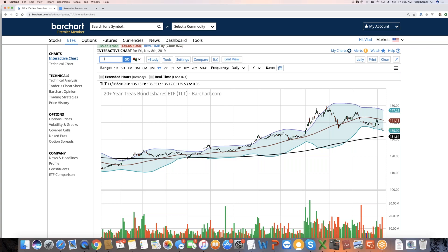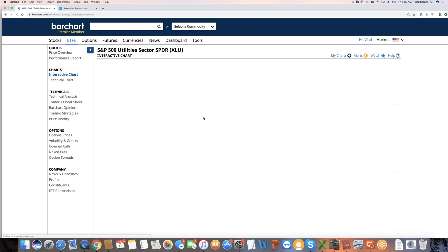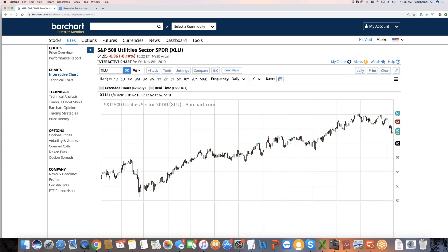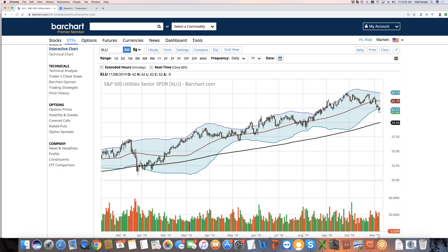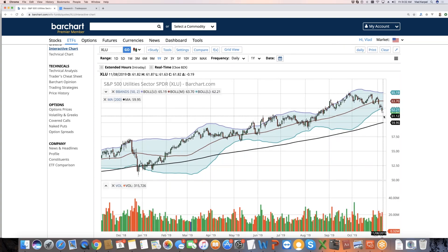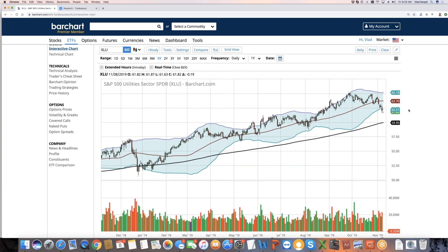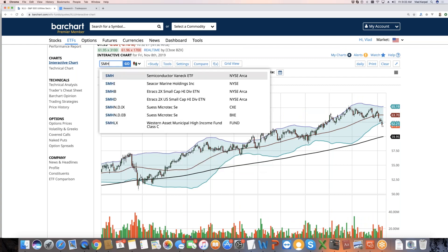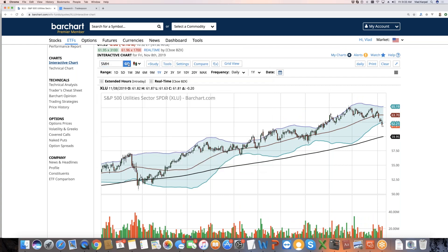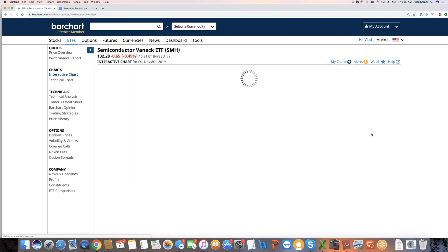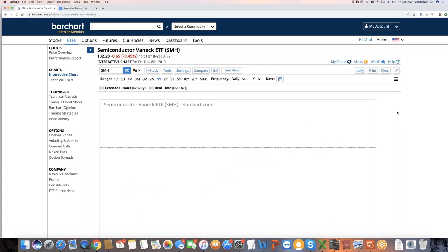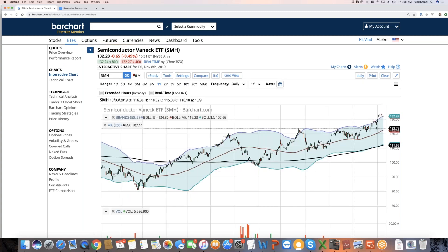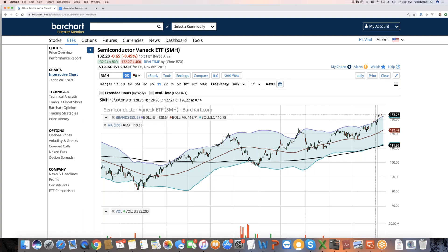I would also look at the defensive names like utilities and consumer staples and defensive sectors. They are also in the correction territory, the two standard deviation move on the utilities. So definitely that fuels the rally in cyclicals. You can see semiconductors are leading the market. I would keep an eye on semiconductors. As long as they continue to rally, that's what will fuel, propel the market. That could be a forward leading indicator.